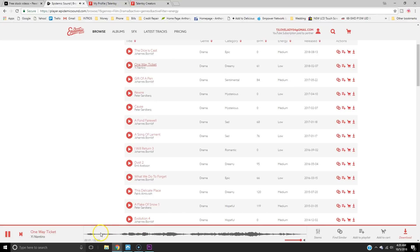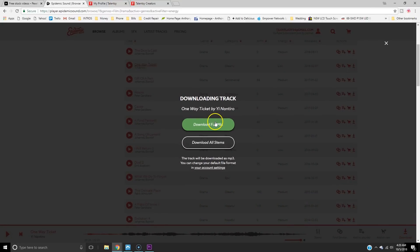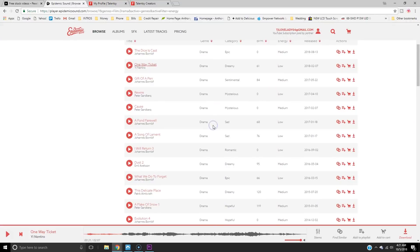We're going to try the one that says Dreamy. For the purpose of this video, we're going to use that one — it sounds okay. All you've got to do is download. You can also download individual stems, so if you just want the piano part, the drums, or the strings, you can download each individual part and mix it yourself.